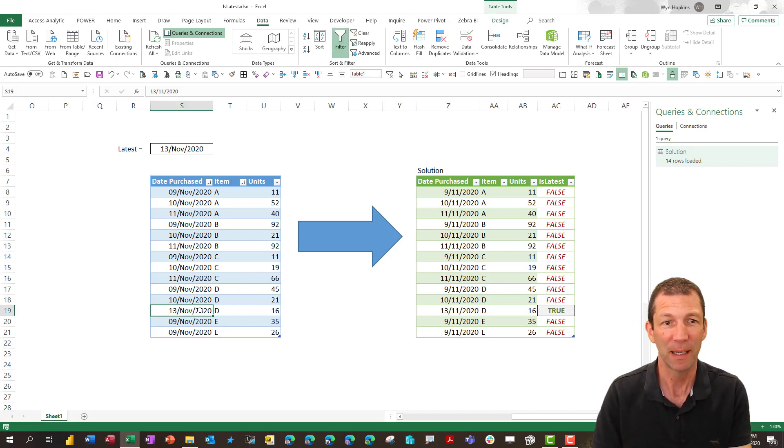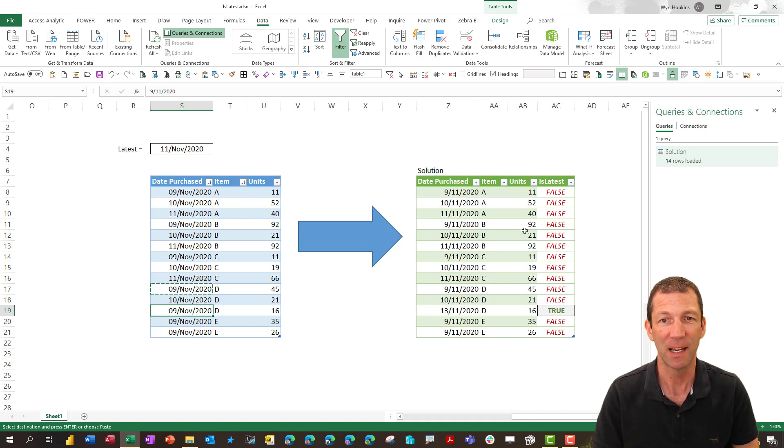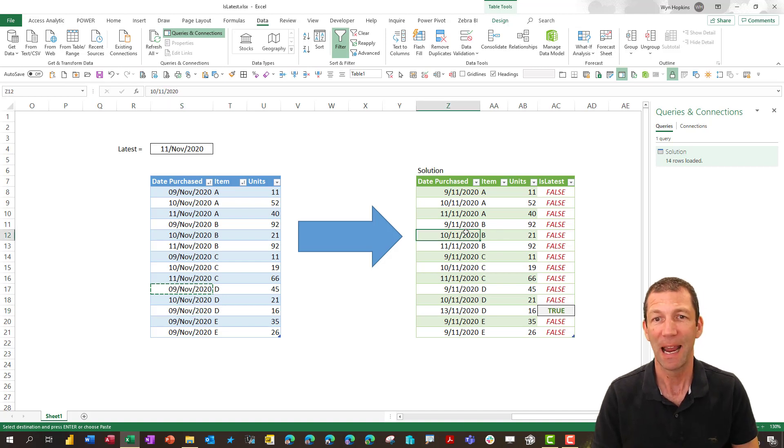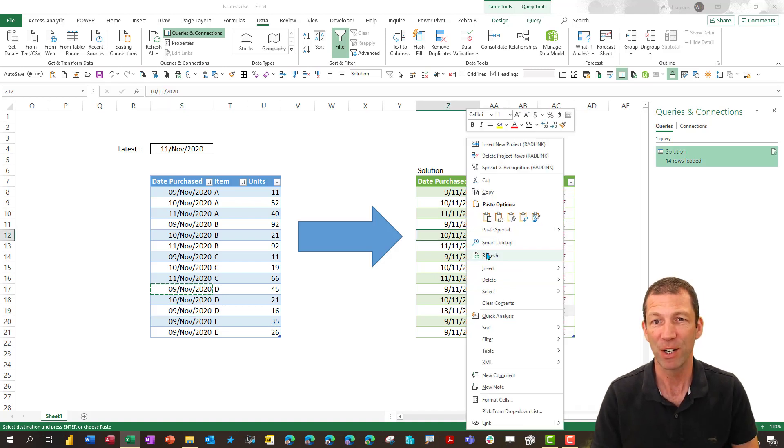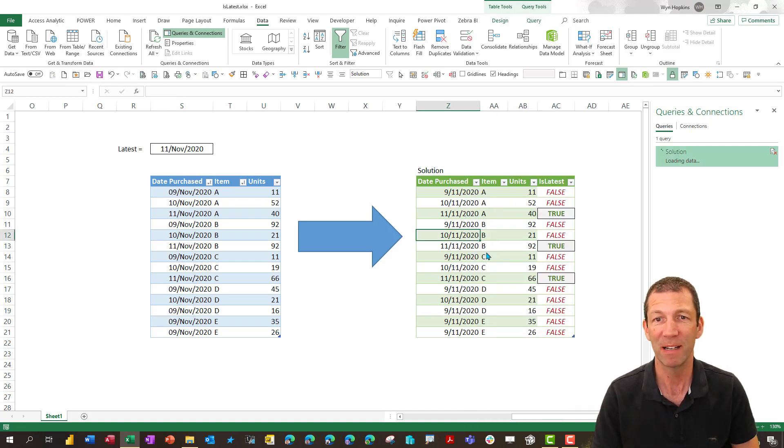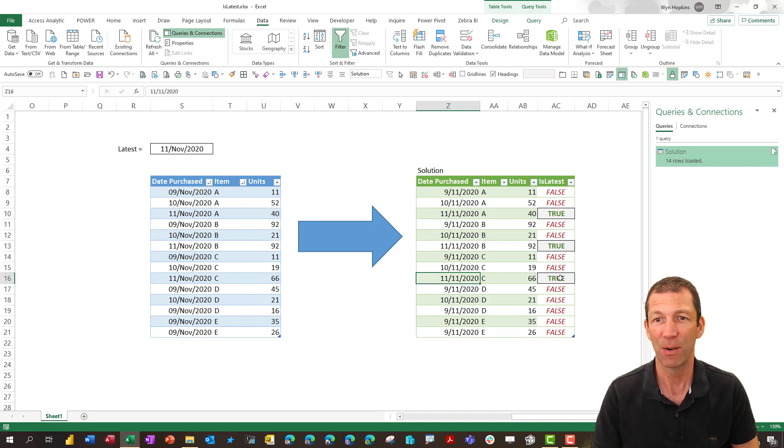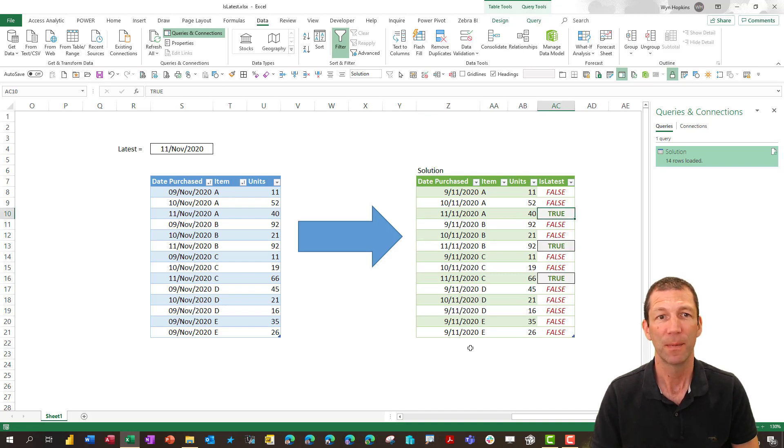So for example if I change this back to the ninth and refresh this Power Query table you'll see that the eleventh is now flagged as true. Let's see how I did this.